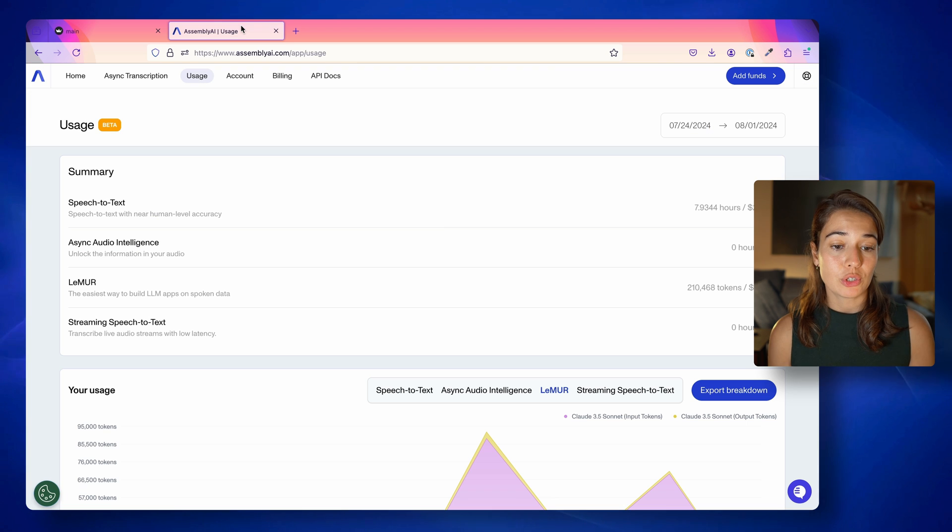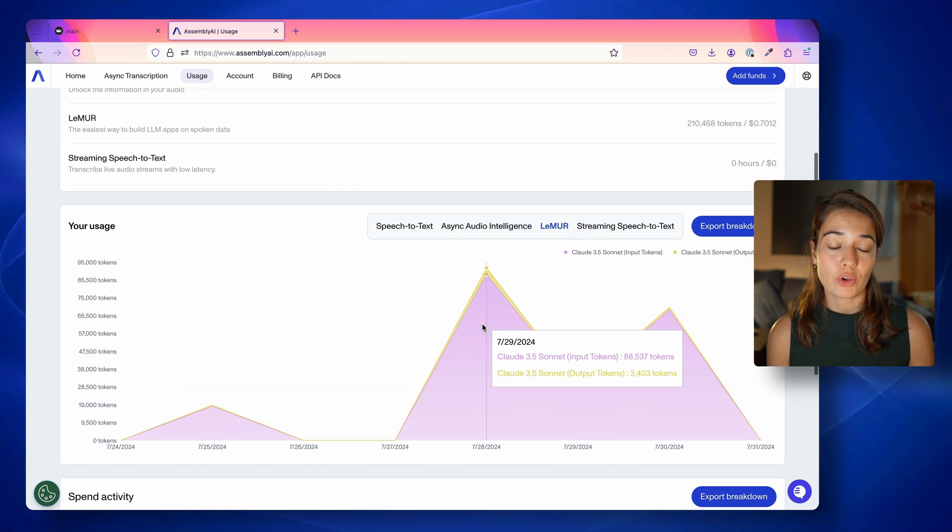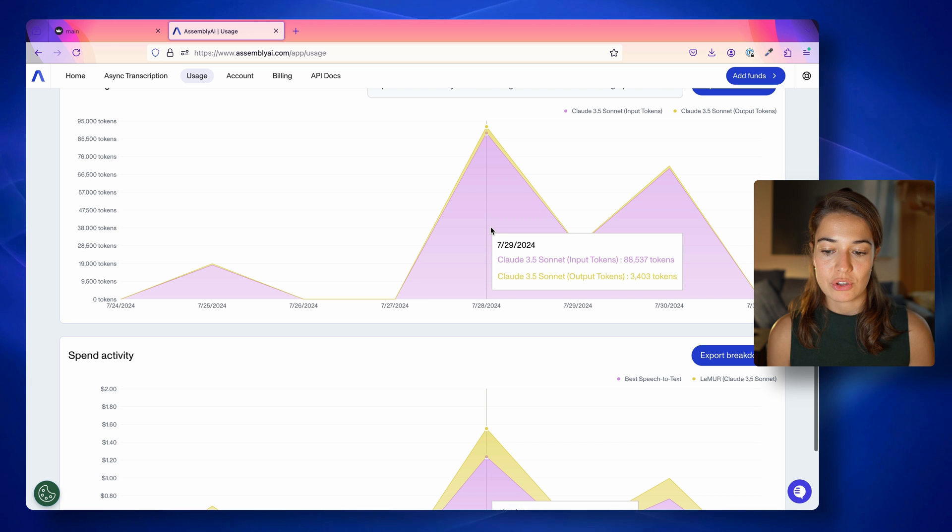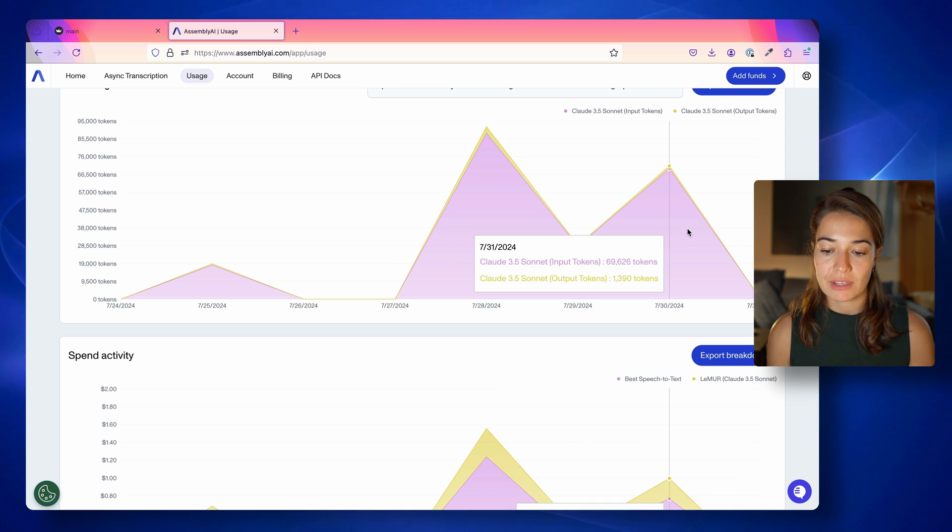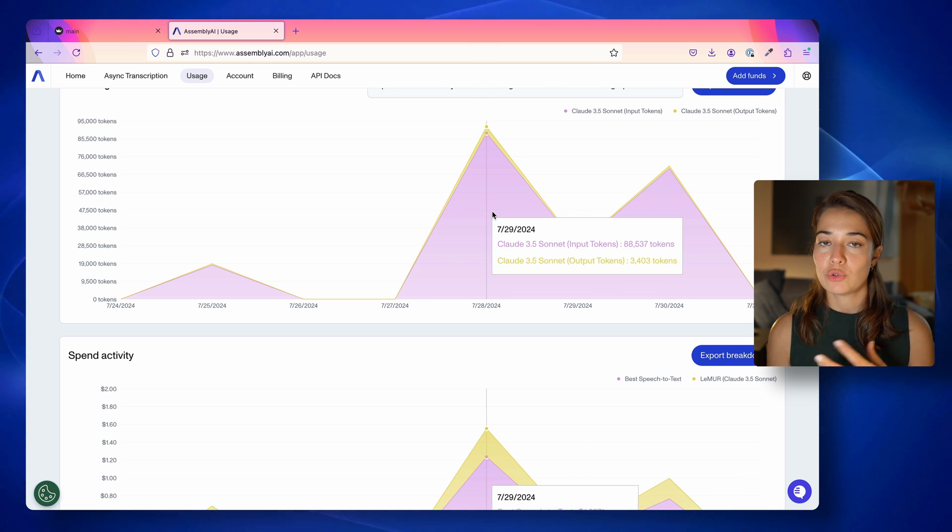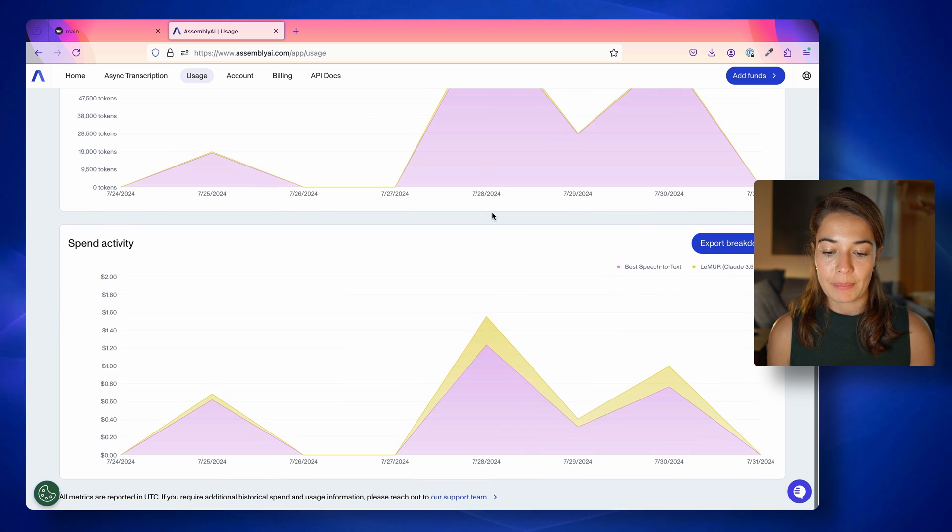But I will show you just how paid it is. I have been working on developing this app for the last couple of days. And you can see the amount of calls that I made to Lemur. I had to try, of course, over and over again to build this app.